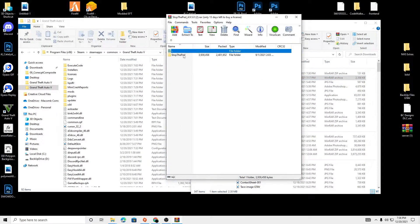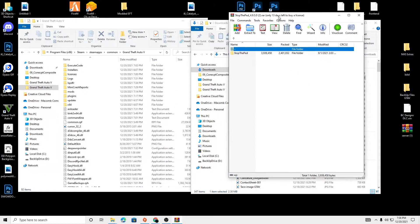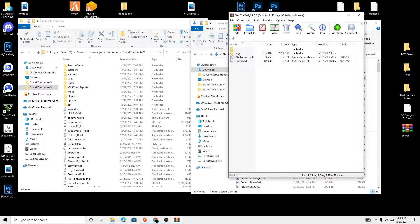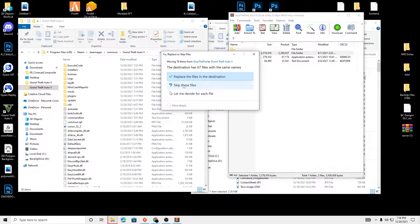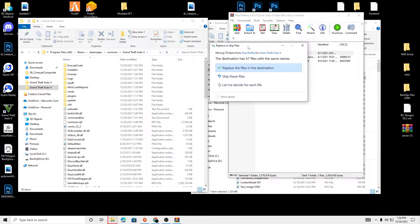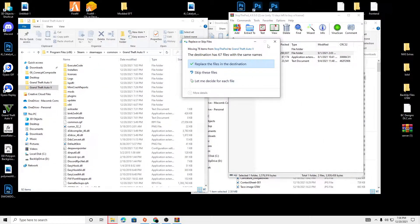And then we're going to go into Stop the Peds. And what we're going to need is just the Plugins folder. And we're going to drag and drop. I already have those files in there, so we're not going to replace them.